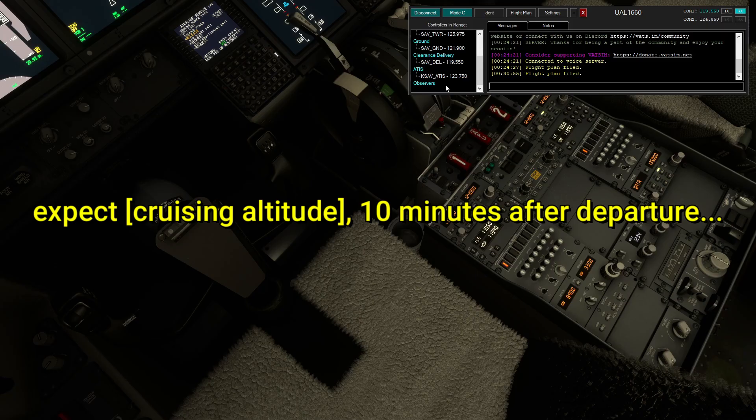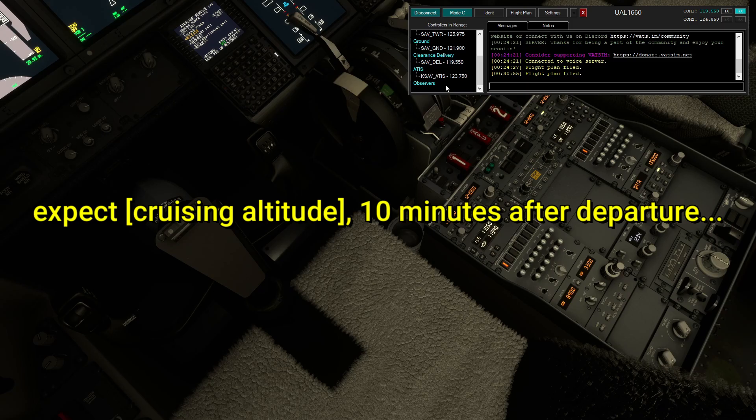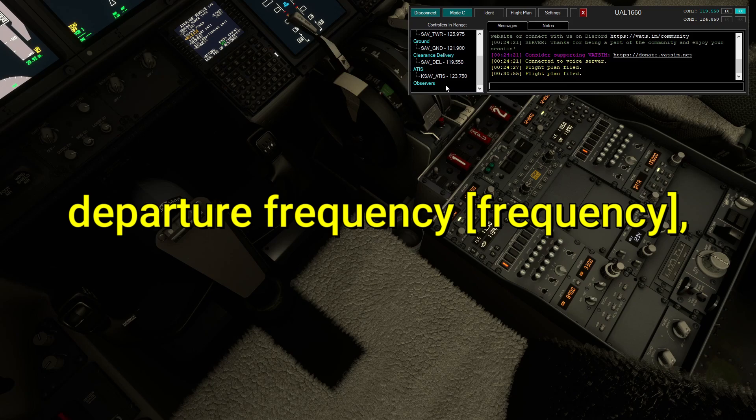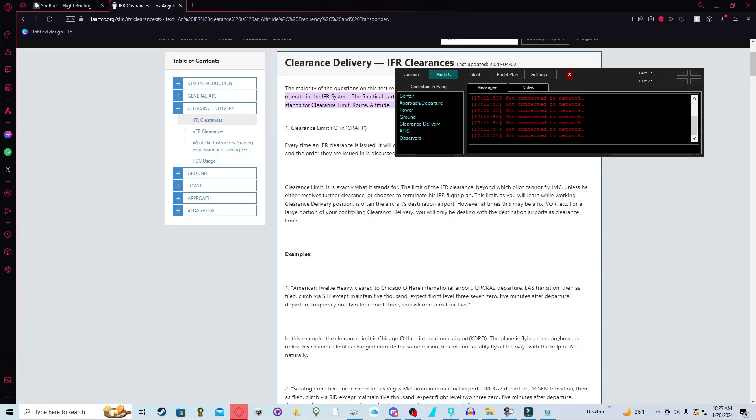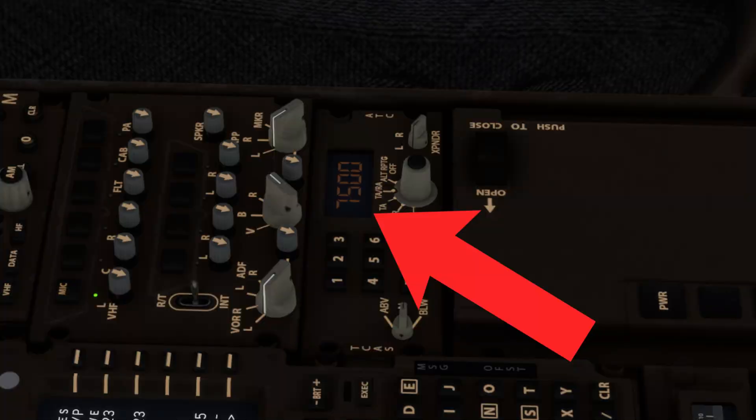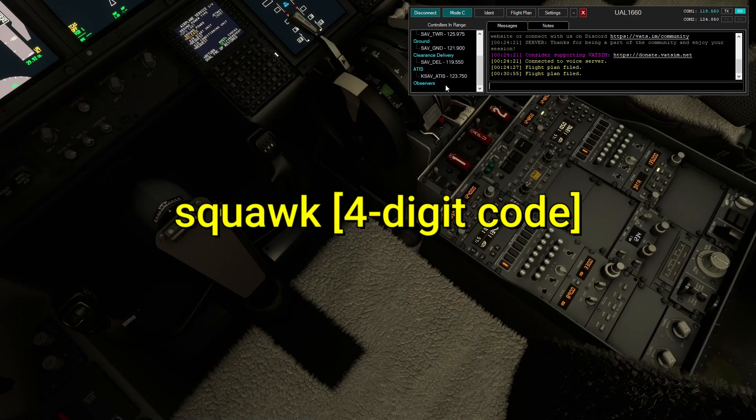Then they will clear you to your cruising altitude. They'll usually say something like five or ten minutes after departure. Expect flight level 380, 10 minutes after departure. And then they'll give you a departure frequency, departure frequency 125.3. And they will give you a squawk, which is your transponder code that you put into your transponder. Squawk 1613.